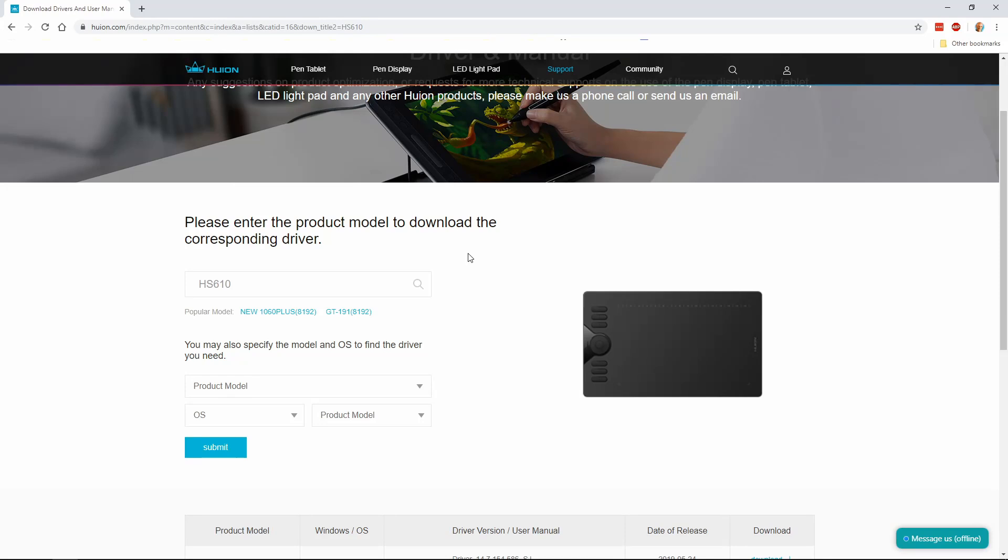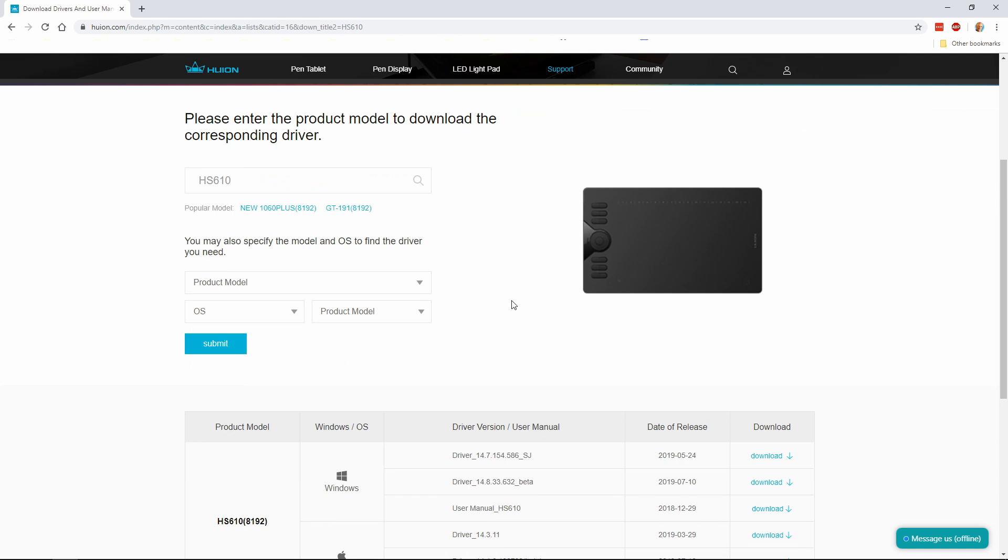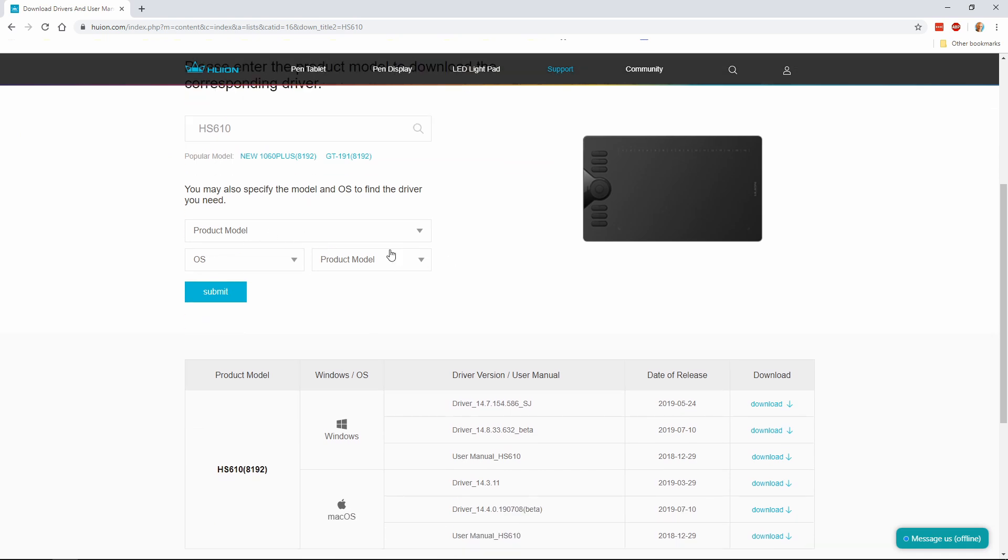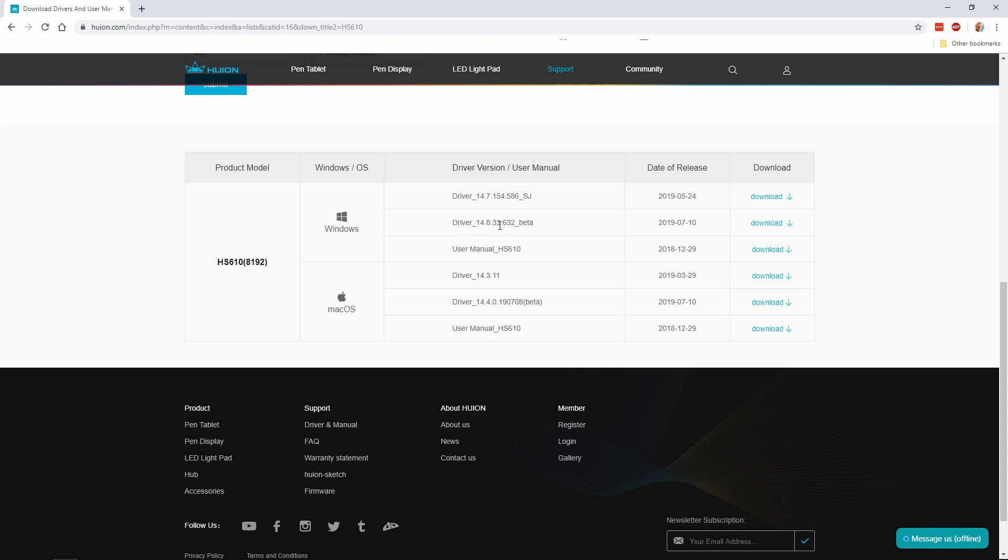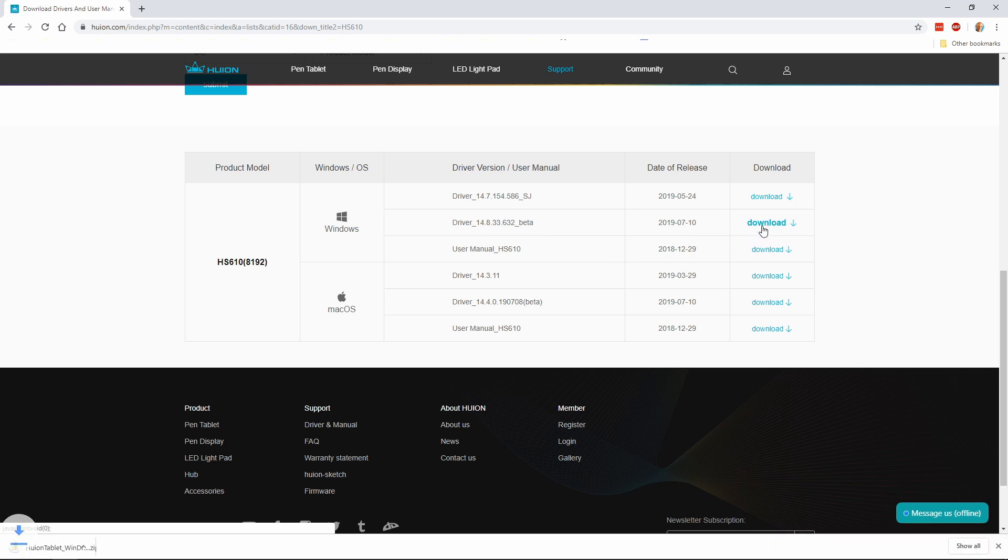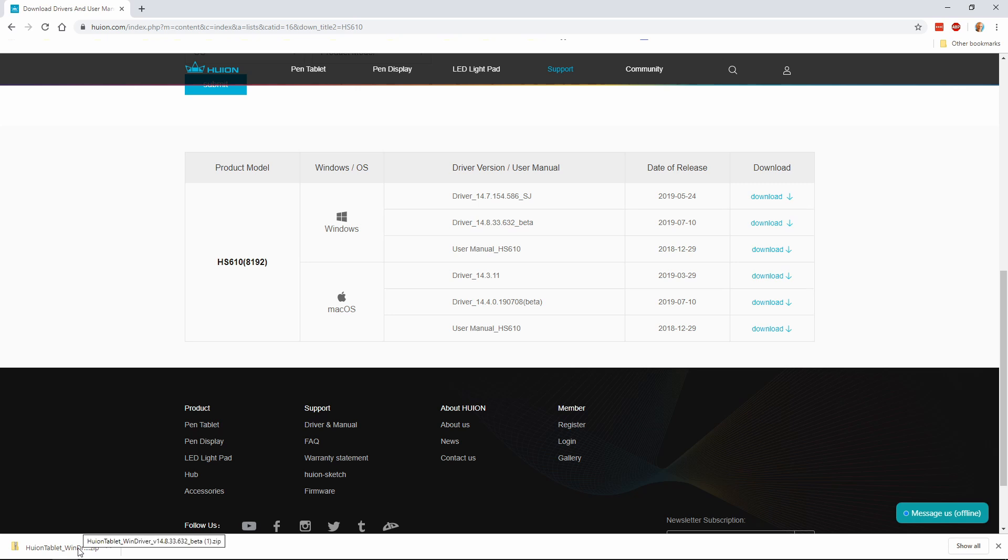Here we are at the Huion driver download page. I will leave a link to this page in the YouTube video description. Here we are HS610. Don't worry about this little section here, the drivers will be displayed here. All we have to do now is select the correct driver. Here we have Mac and Windows. I'm on Windows so I chose this beta driver here, the 14.8.33.632 underscore beta. Just hit the download here. The zip will download and you will have to go into your download directory, unzip the file and run it just like you would any other program. I do recommend that you run the driver before you install your graphics tablet and then restart your PC. That's what I did and everything went perfectly smoothly.